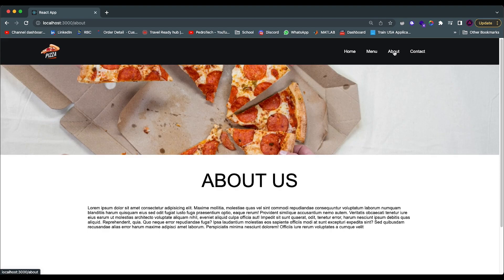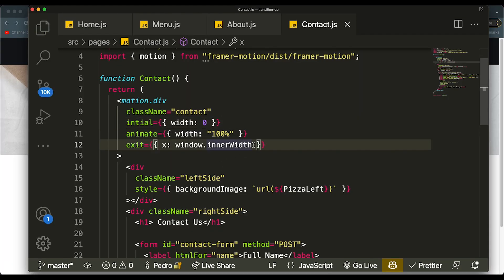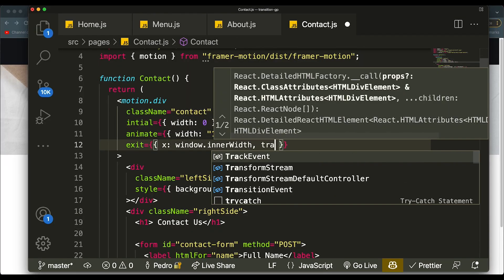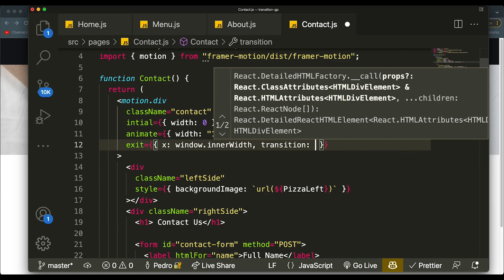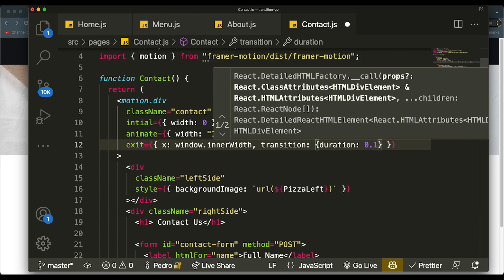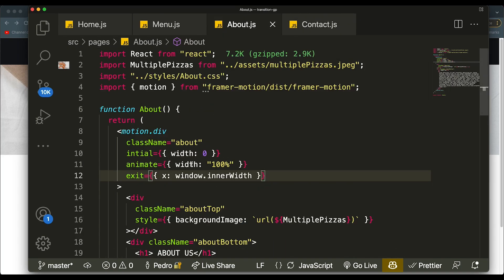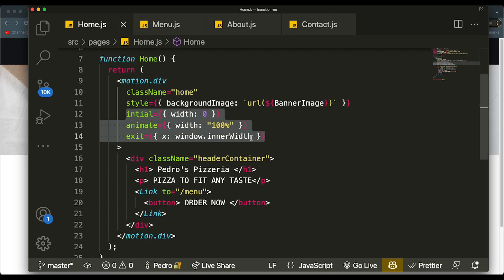Technically it works, but there's one thing we need to fix — you can see it works but has a delay. To fix this delay, we can add how long we want the duration of the transition to be. We add a 'transition' property with 'duration' set to something like 0.1. Then we add this to all of the other pages as well — on the about page, the menu page, and the home page. Now you can see that all of them have the transition and the speed of the slide can be whatever you choose.